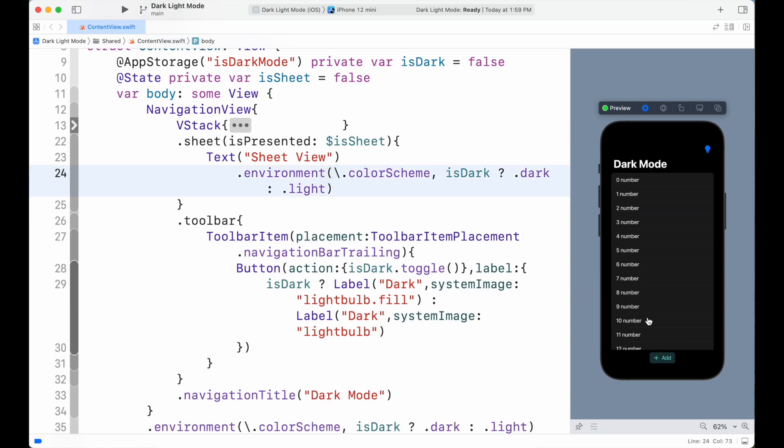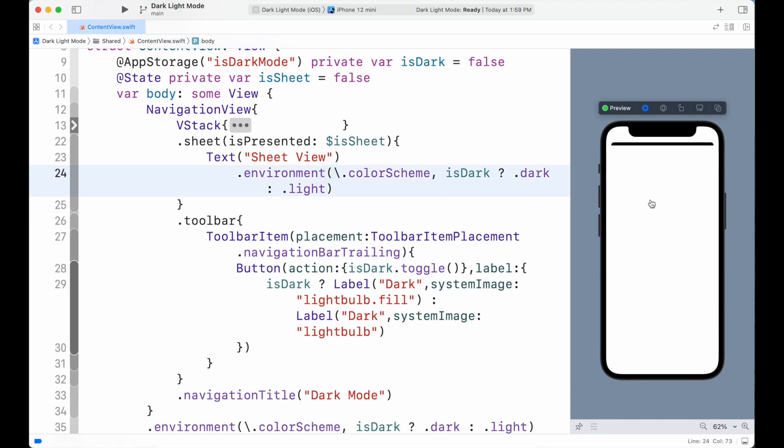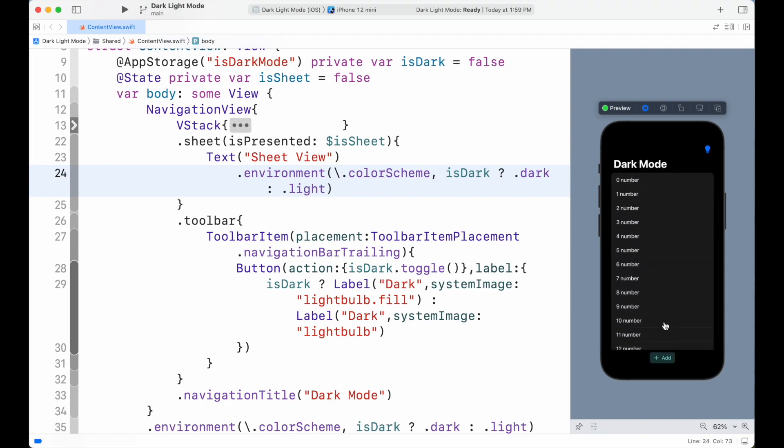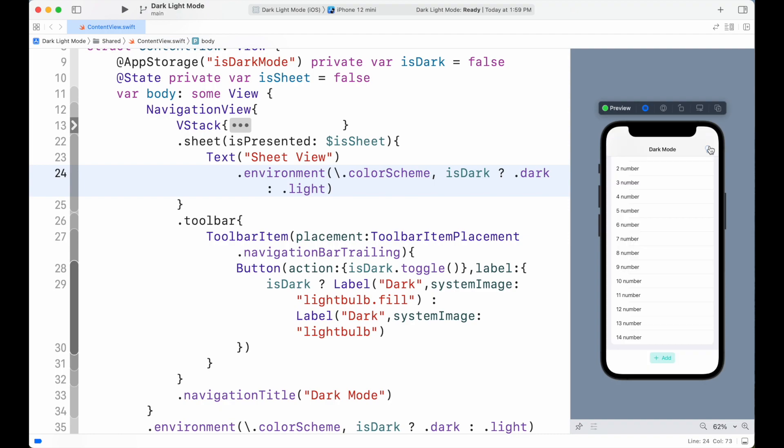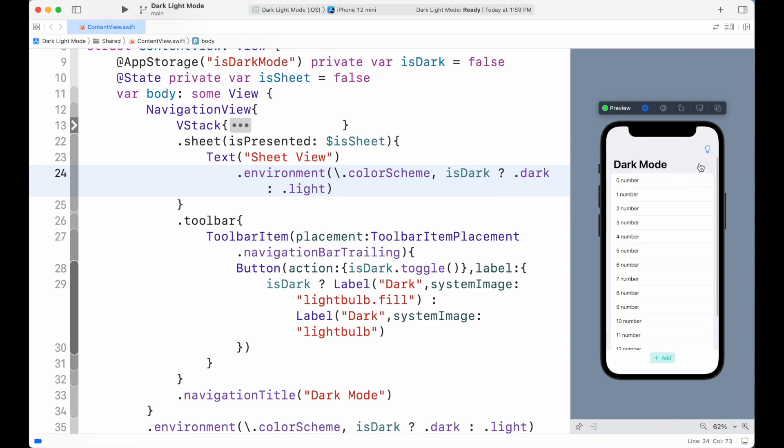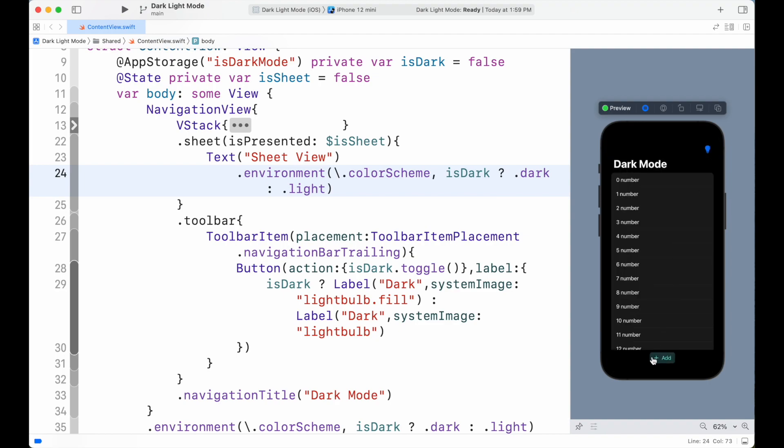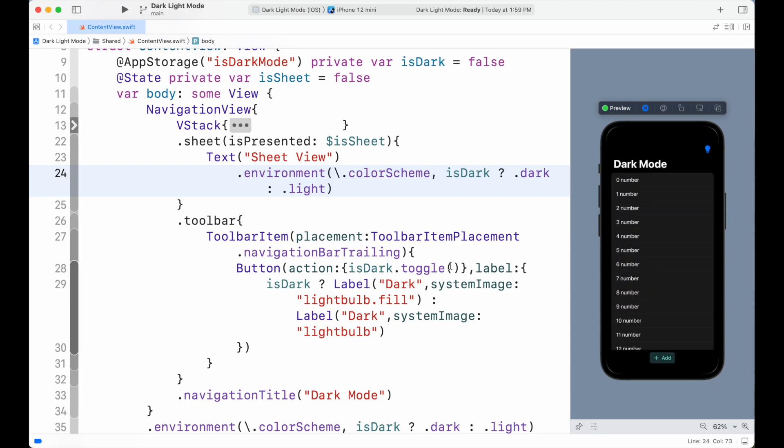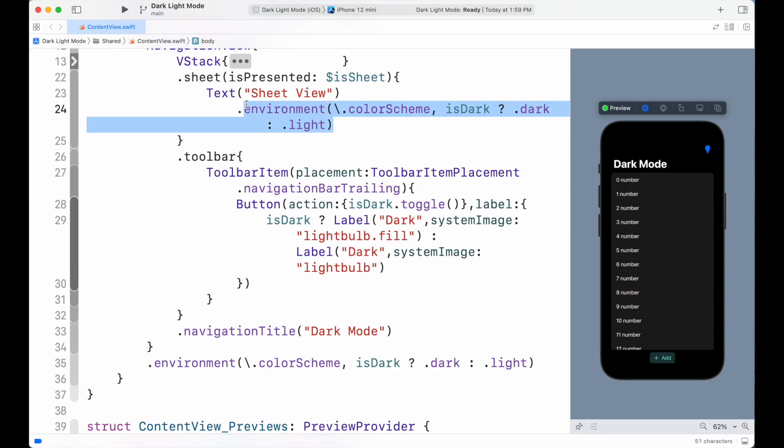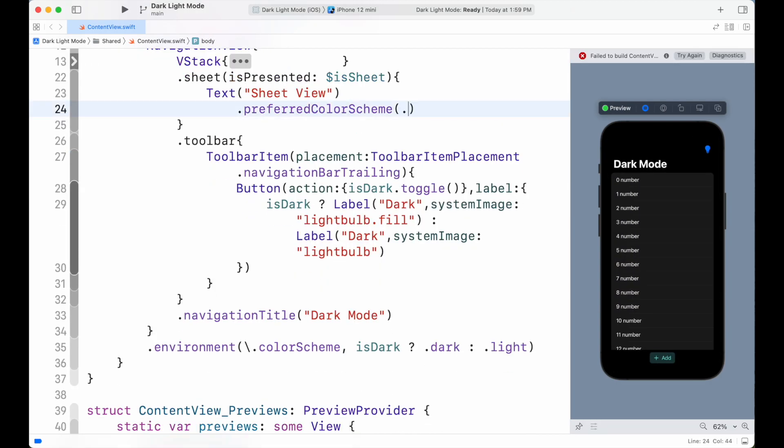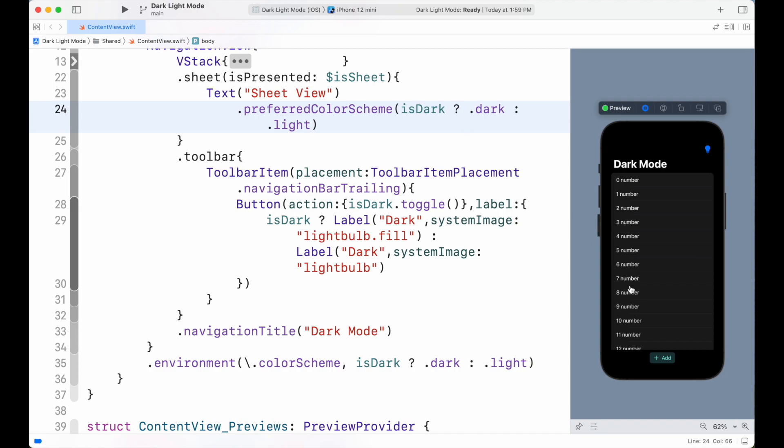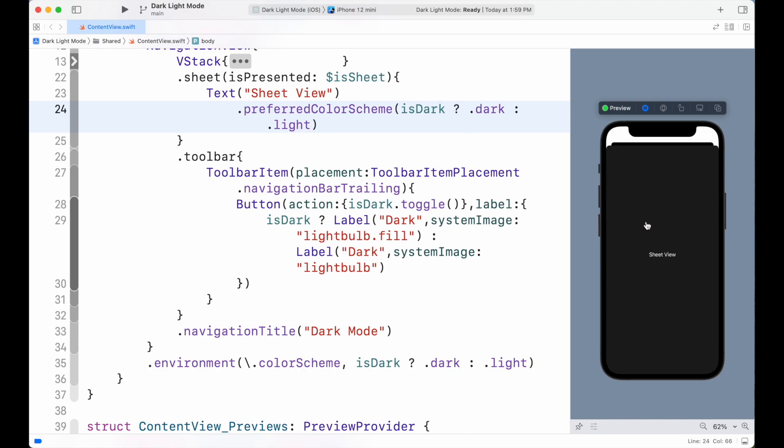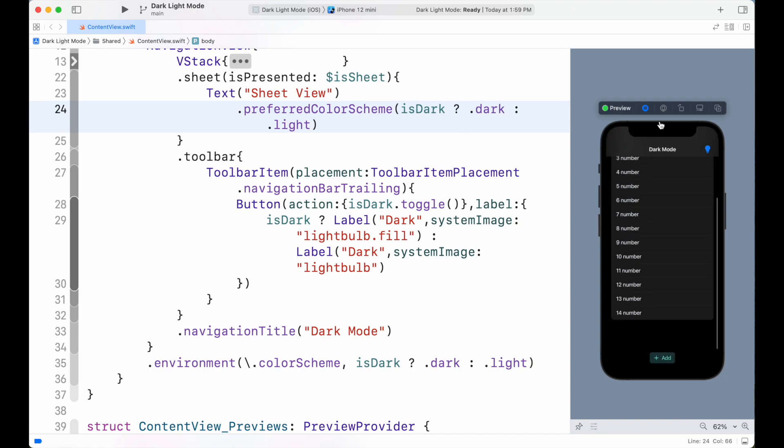But adding environment inside the sheet doesn't change the color of the view background. To change it, we can also use preferredColorScheme modifier and set the color accordingly. So we can see that our app is showing dark and light color according to our needs.